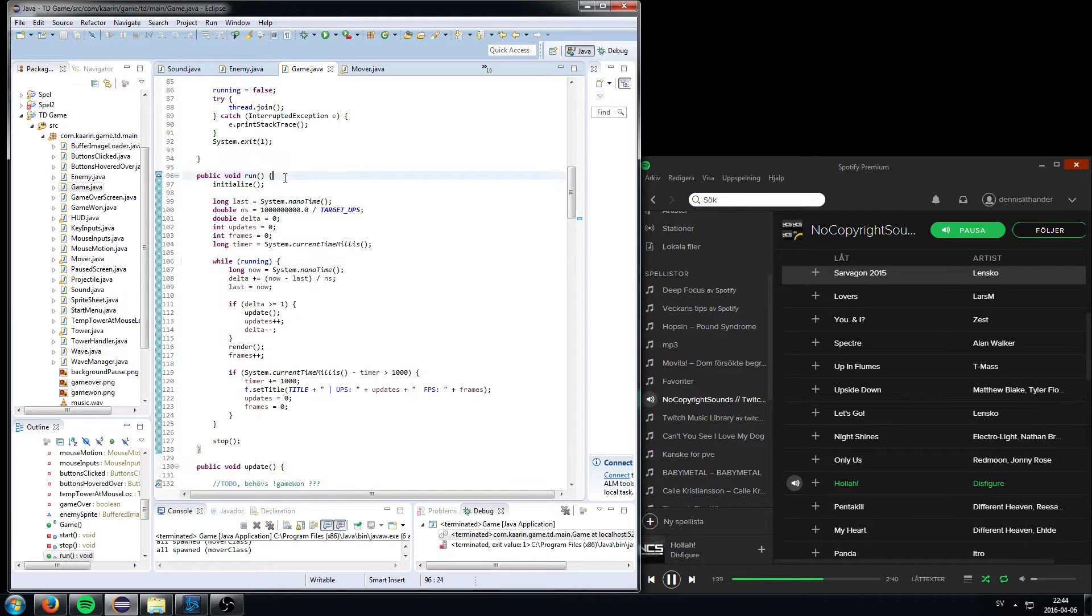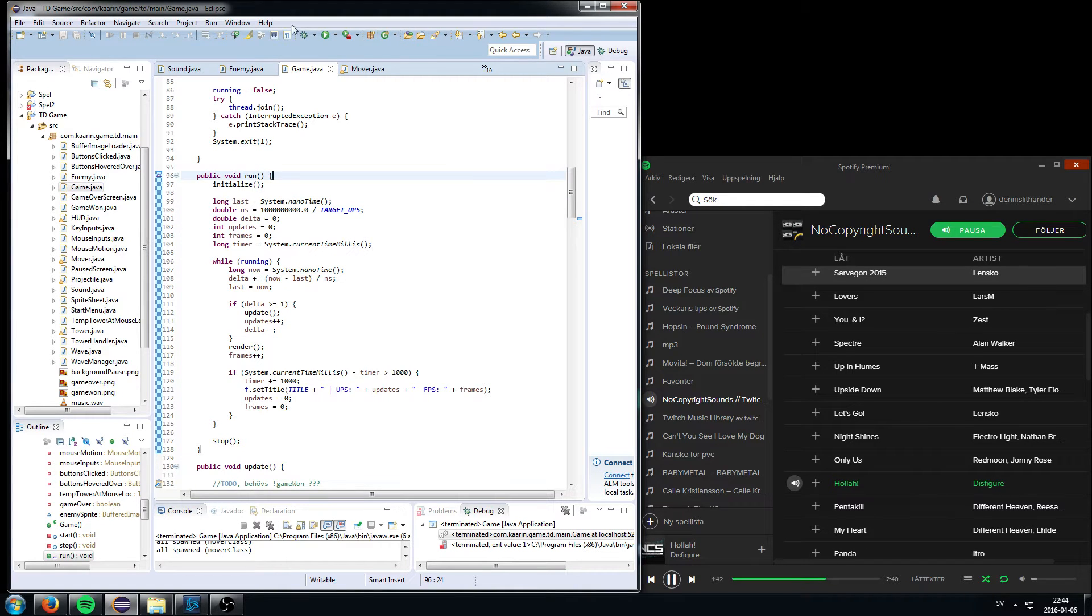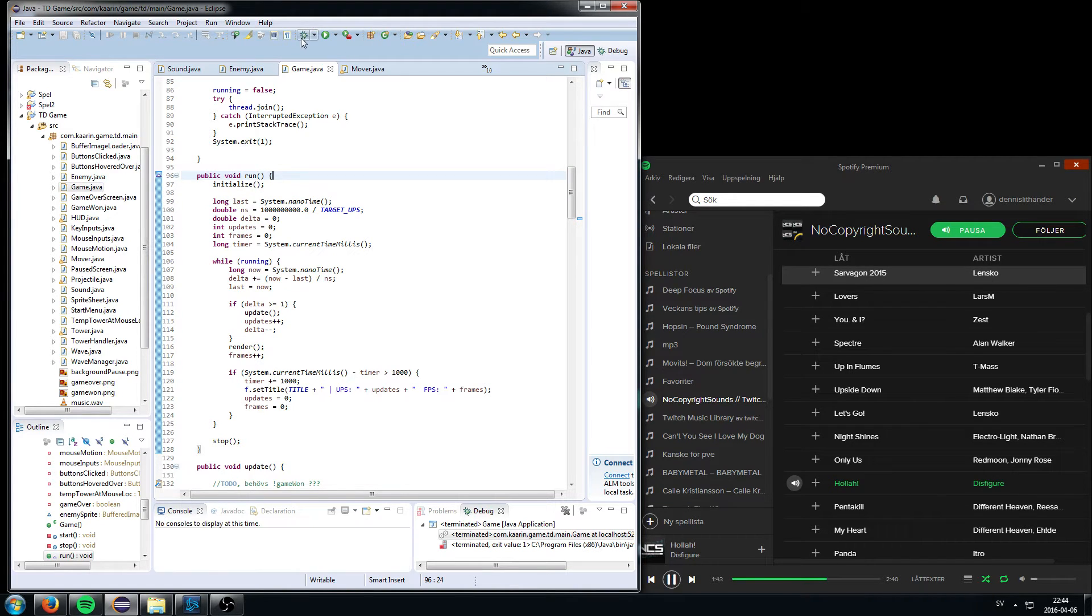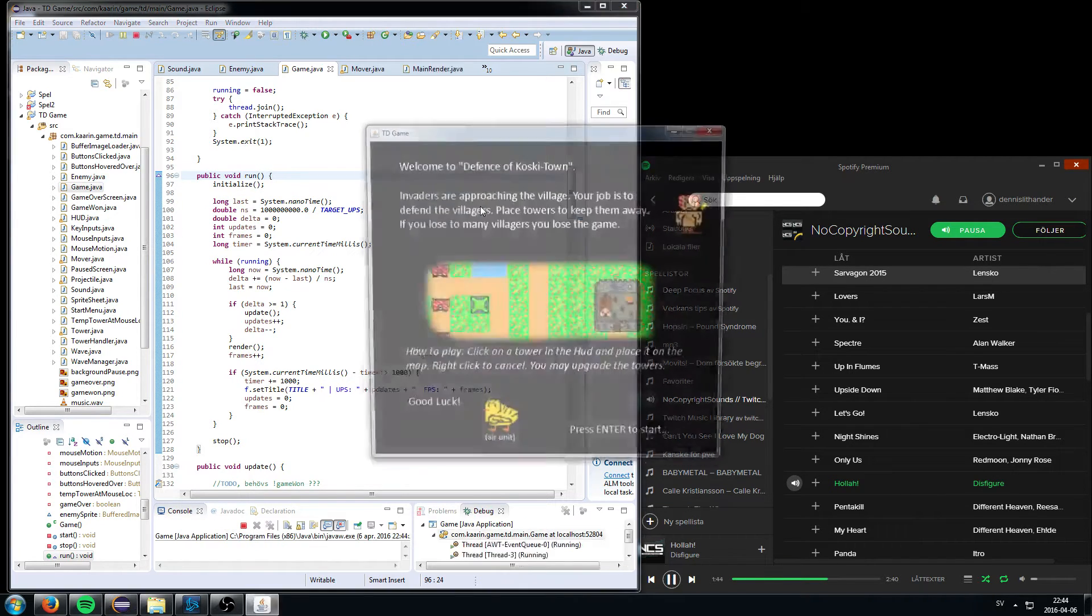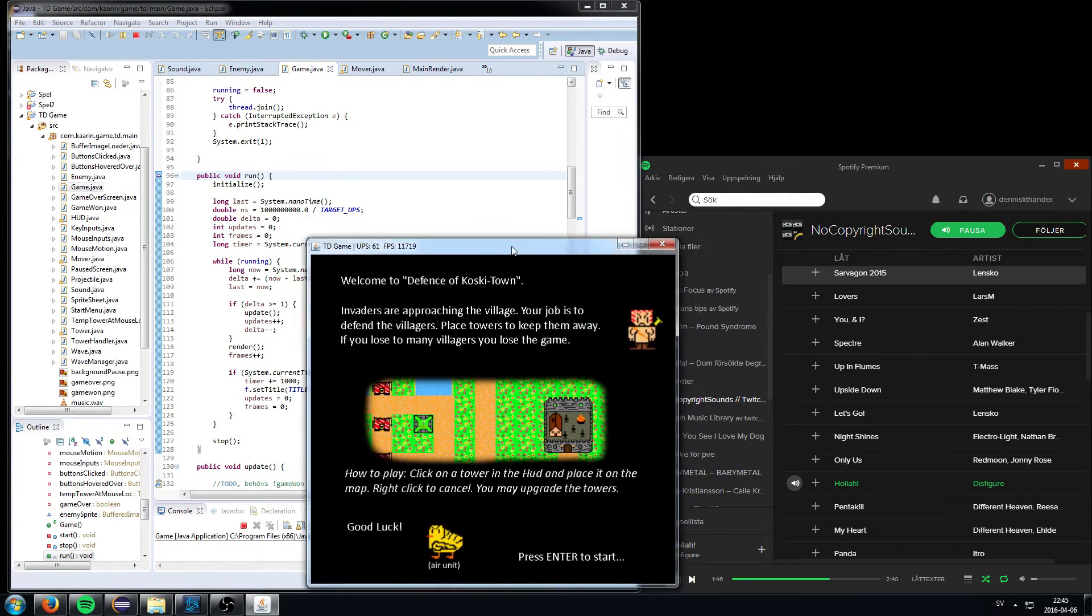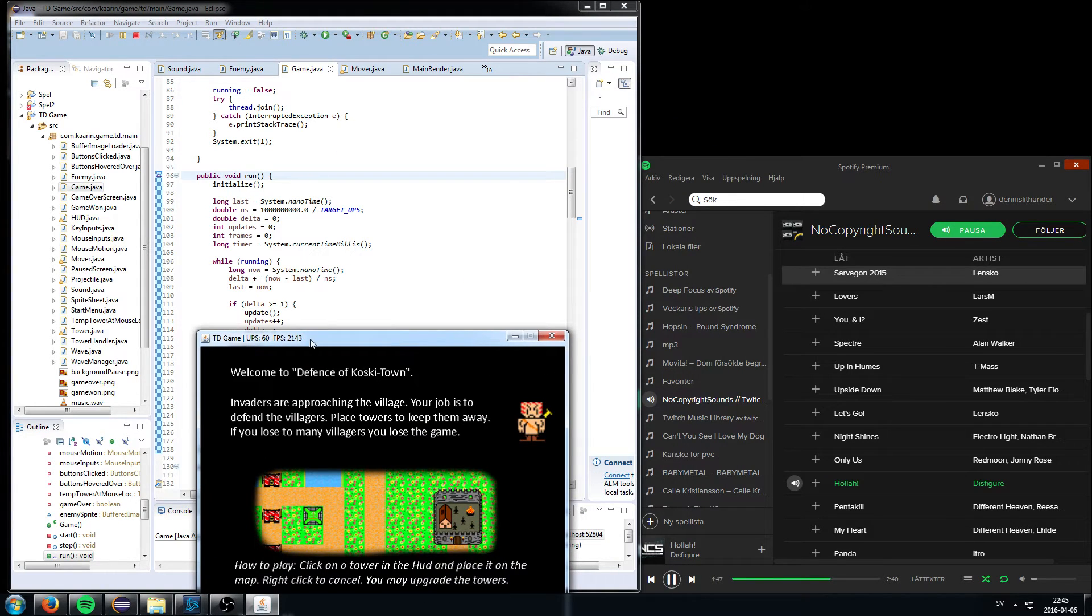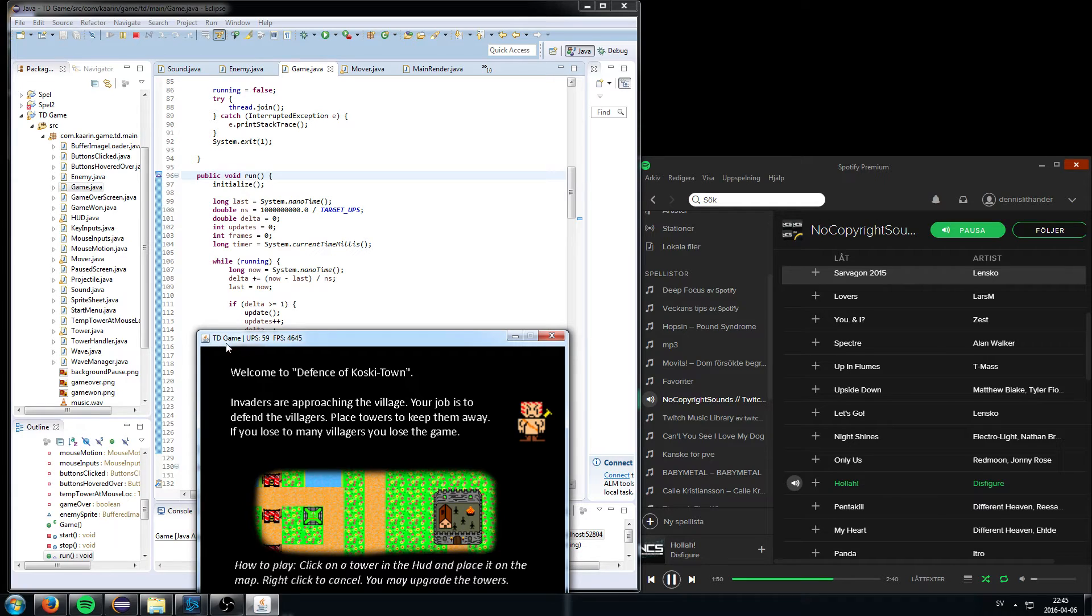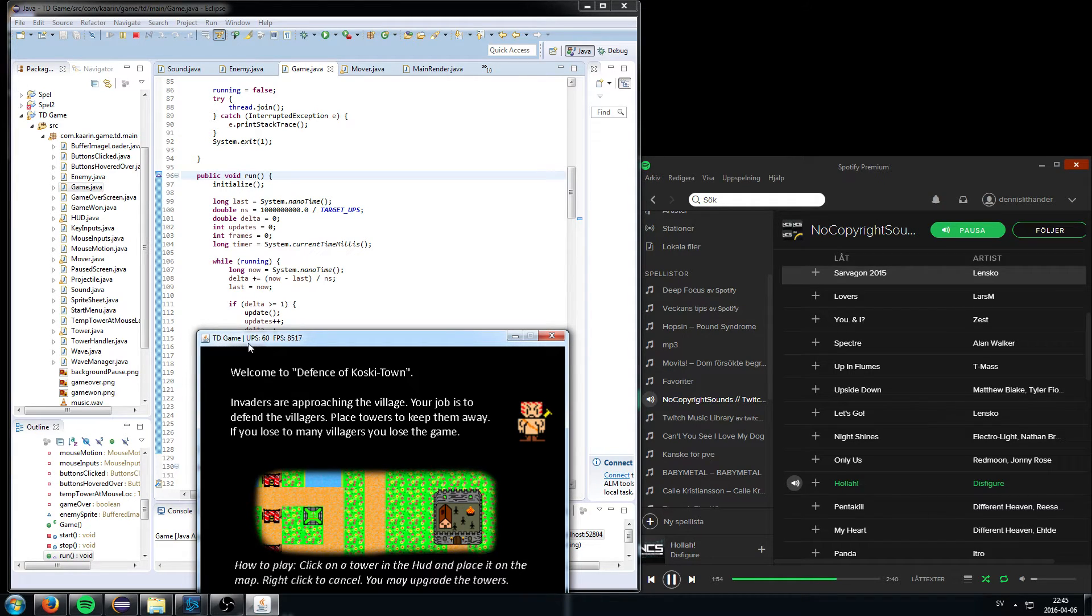So yeah, this is how it looks. Let's go start the game and just have it on the side, as you can see. Because in the title I set the name of the information about the game it is, Tower Defense game, and then I have update per seconds and frames per seconds.